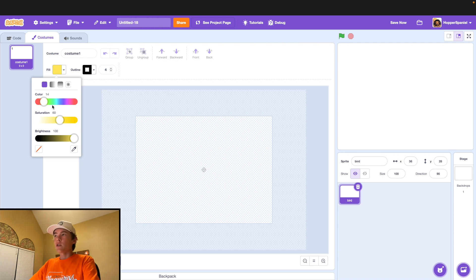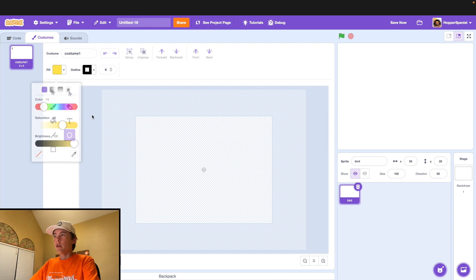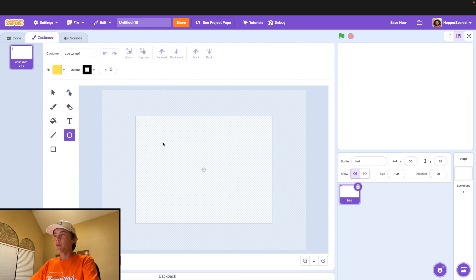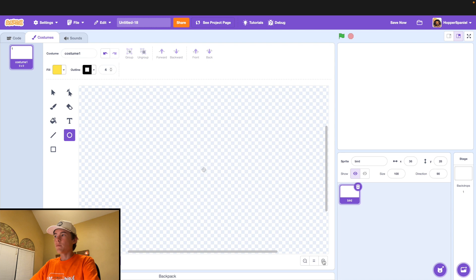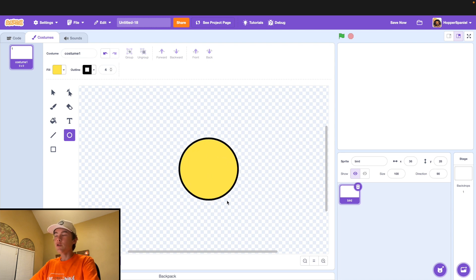Once we pick out this color, we're just going to make it a little darker. Then we're going to draw a little circle. Zoom in and hold the shift key — this will allow you to make a perfect circle.